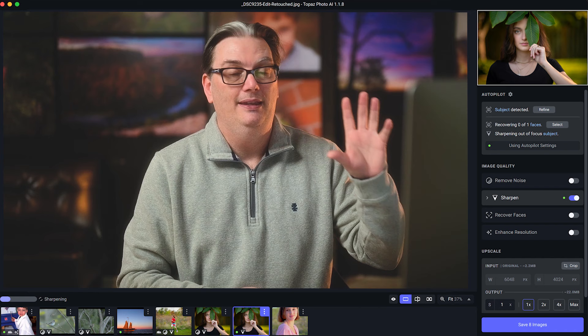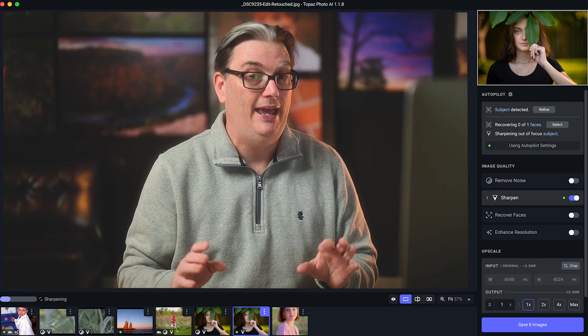When it comes to using Topaz Photo AI, you can use it as a standalone app that launches without needing Photoshop or Lightroom.